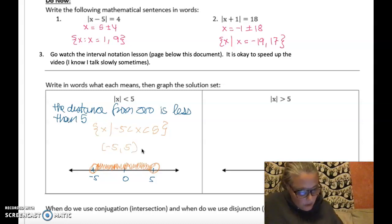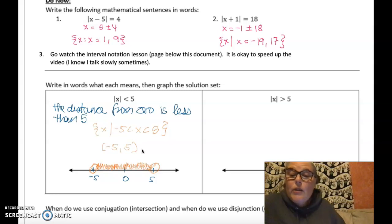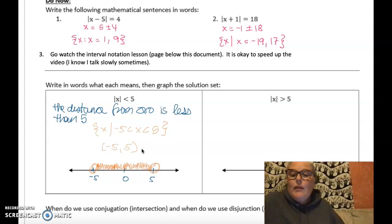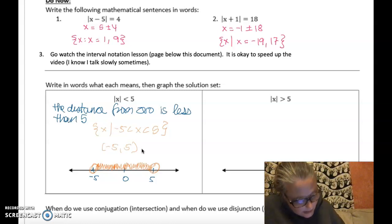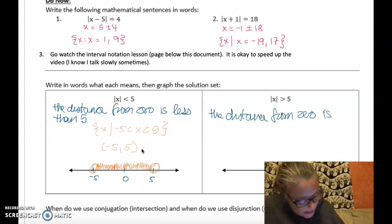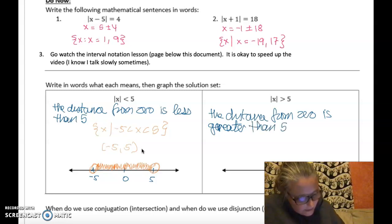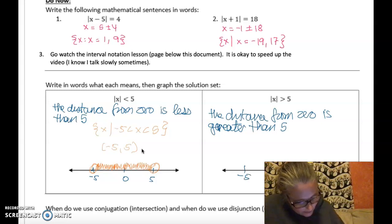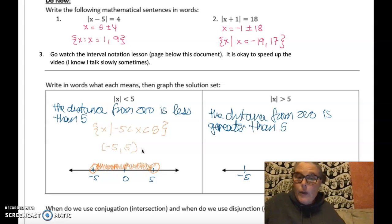Similarly, if the absolute value of x is greater than five, that means the distance from zero is greater than five. On the number line, exactly five away is at negative five and positive five, and I'm looking for values further away than five — those are on the outsides of negative five and five.